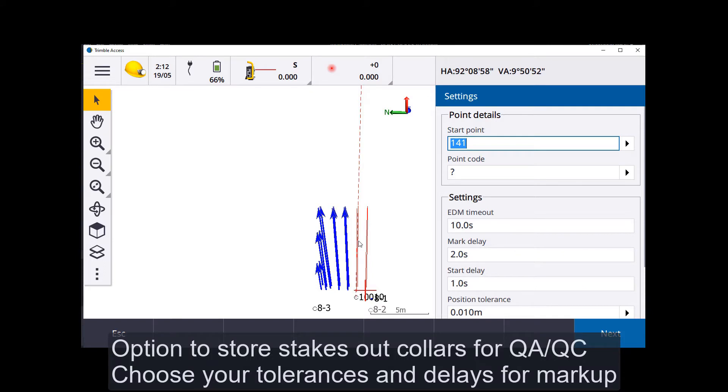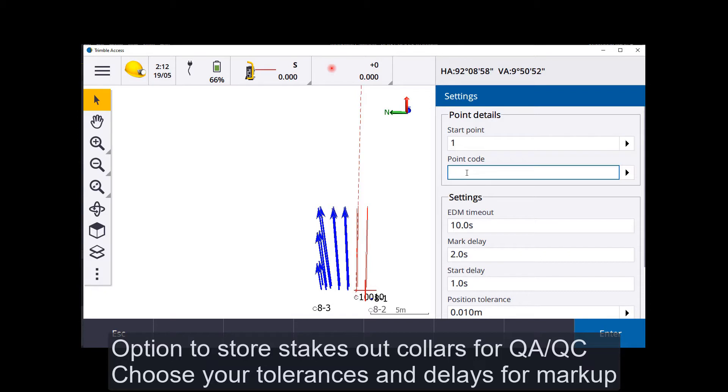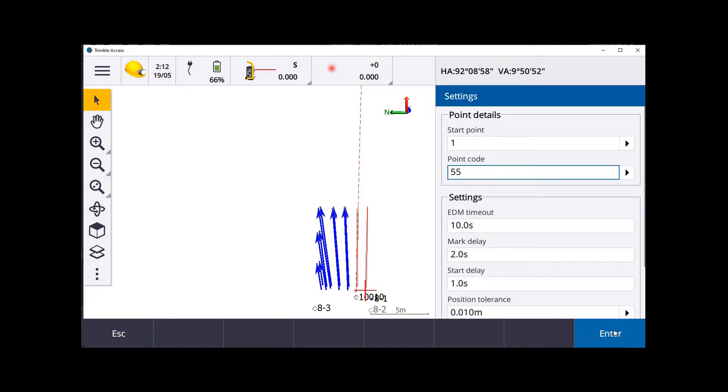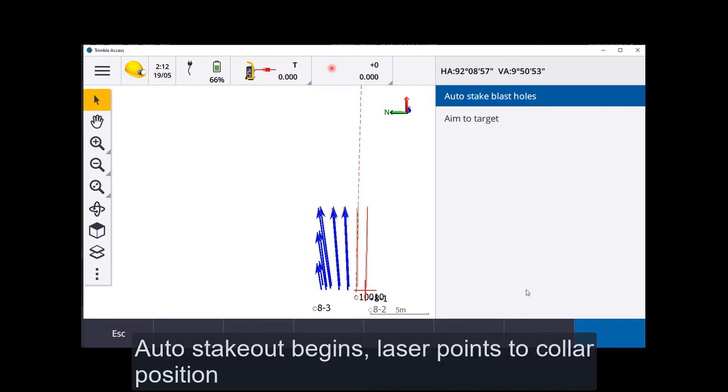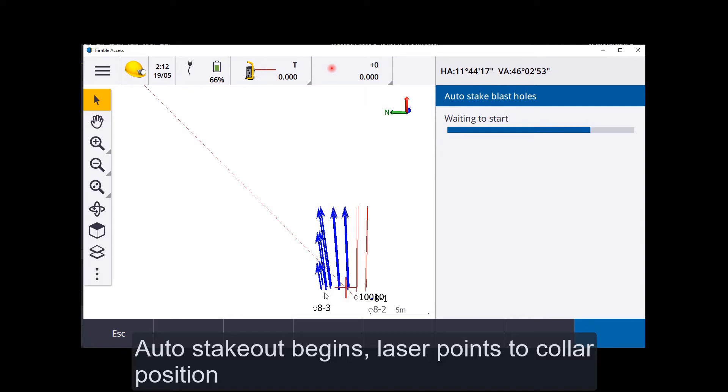So it gives you the option to store these points as it comes in. We'll just start with whatever sequence it is there. You can actually renumber it. We'll start at one. And code, whatever you call your blast holes you've staked out with codes. It's going to go for ten seconds, wait two seconds in between, and start right away at one second. Next, and it's going to the target now.